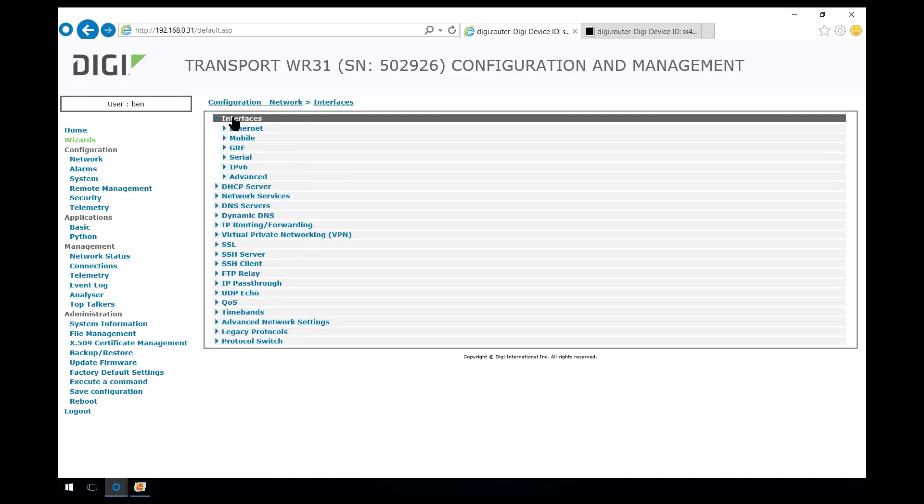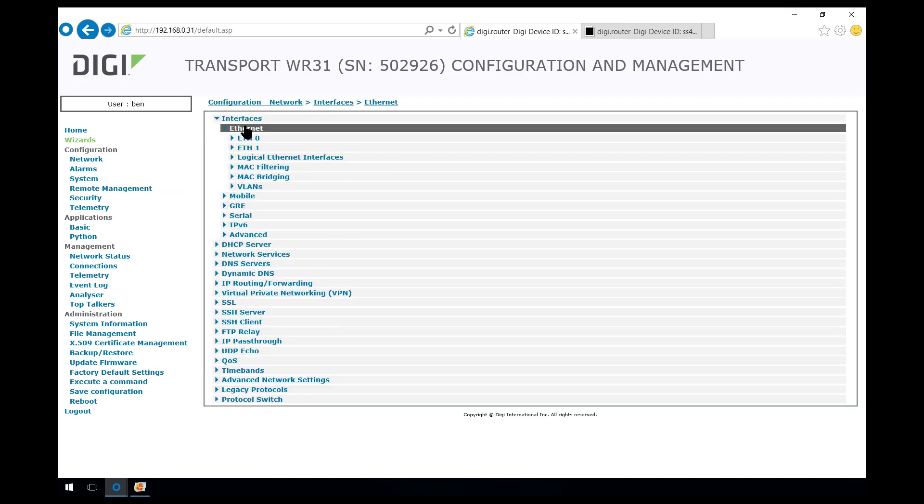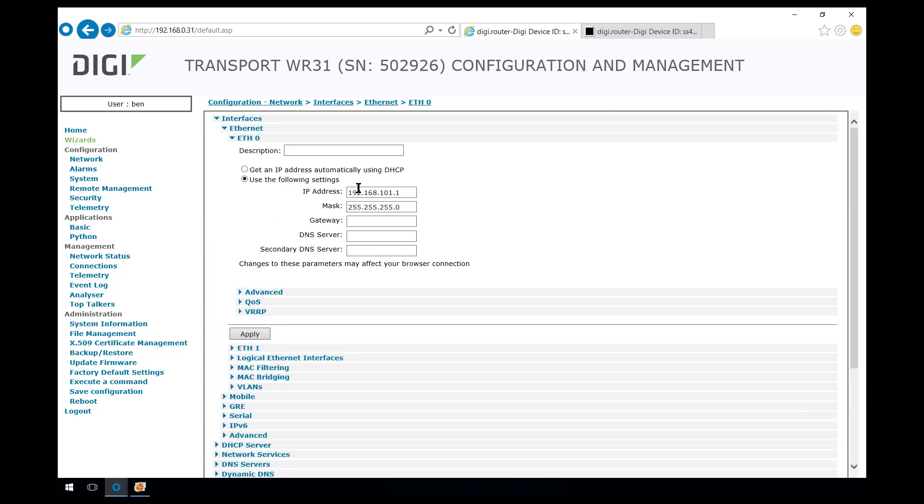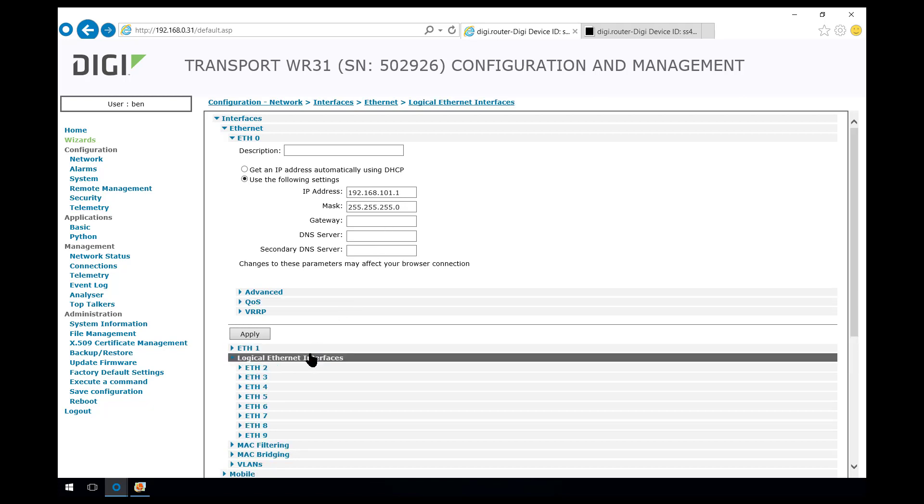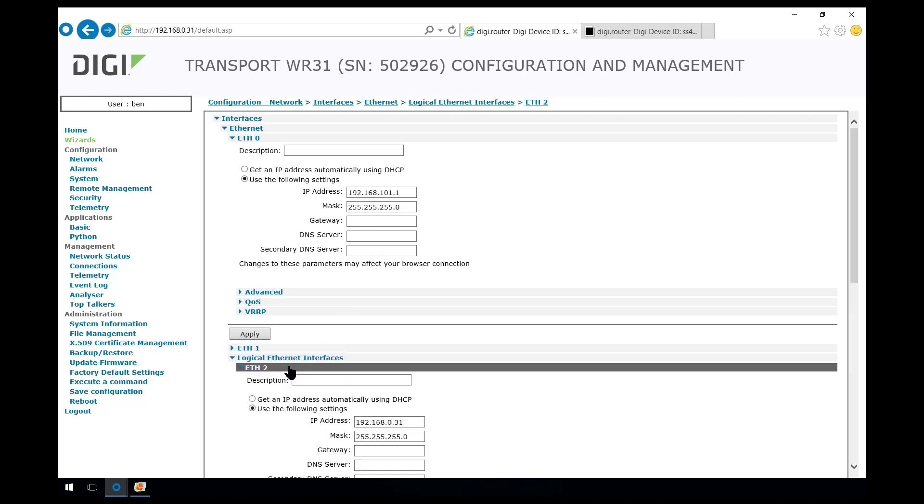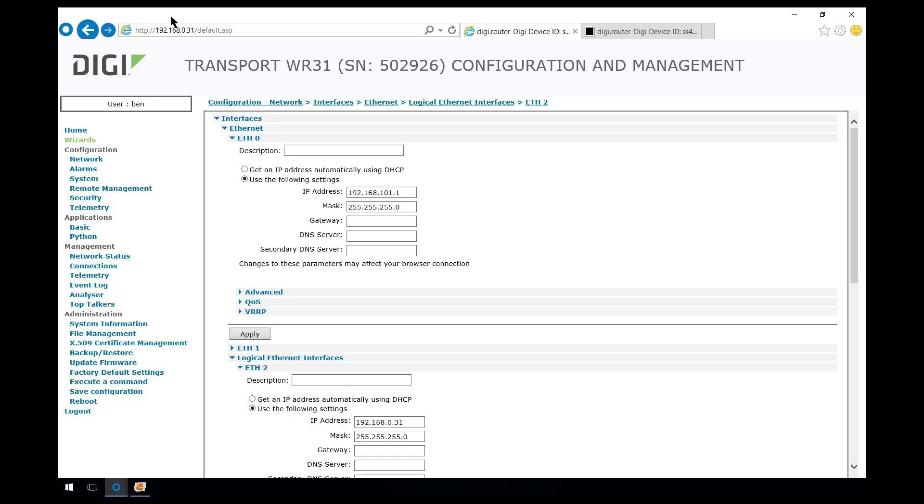In the interfaces Ethernet 0 is configured with the 101 network. I've also configured another IP address on this router on Ethernet 2 192.168.0.31 and that's the IP address I'm using to connect to this router for configuration purposes only. This has nothing to do with the VPN configuration.